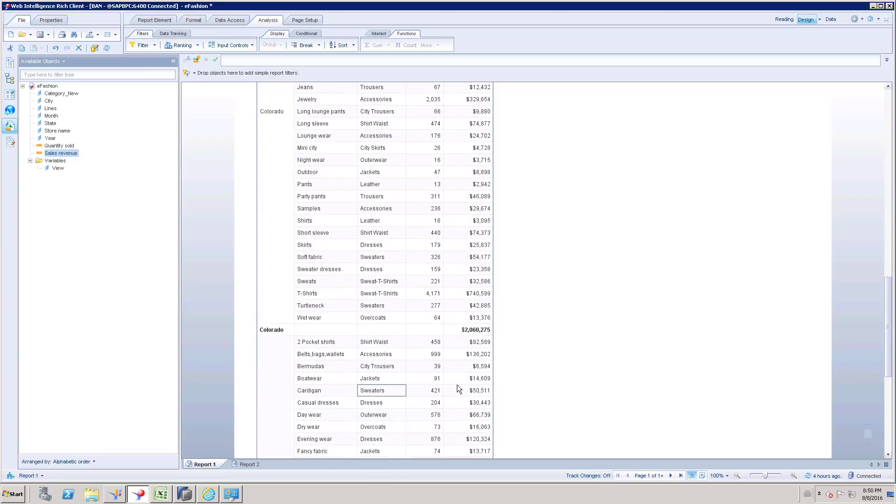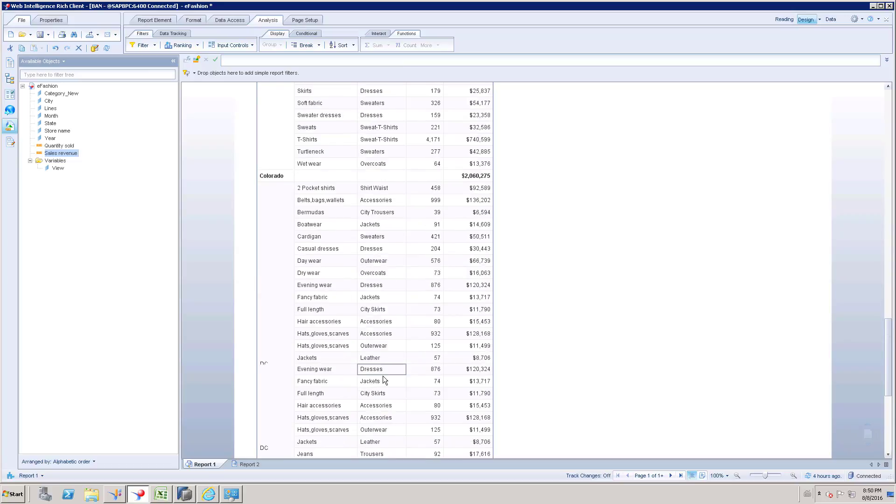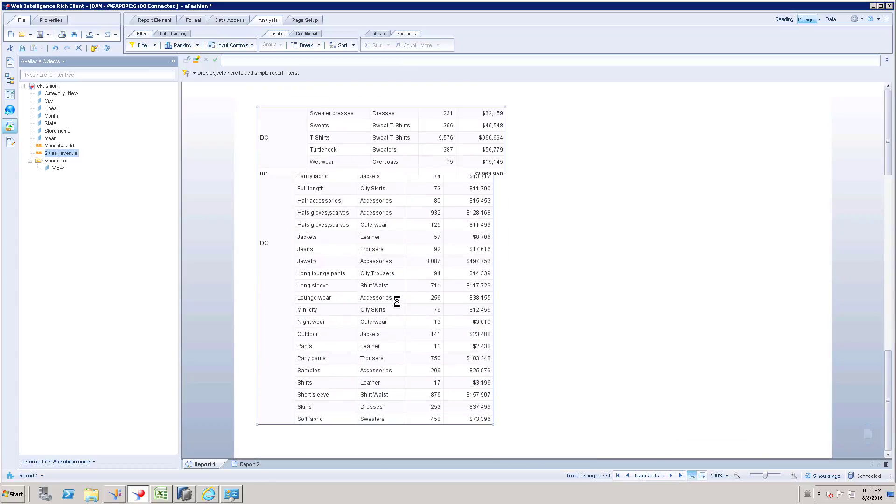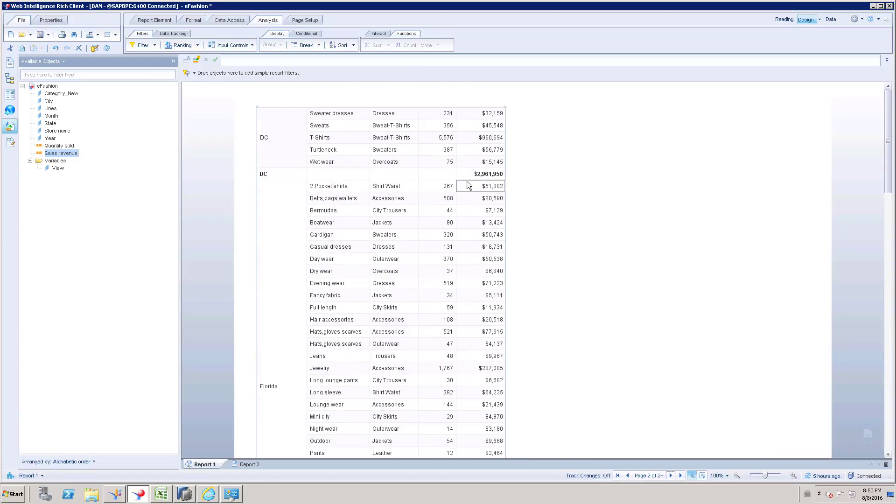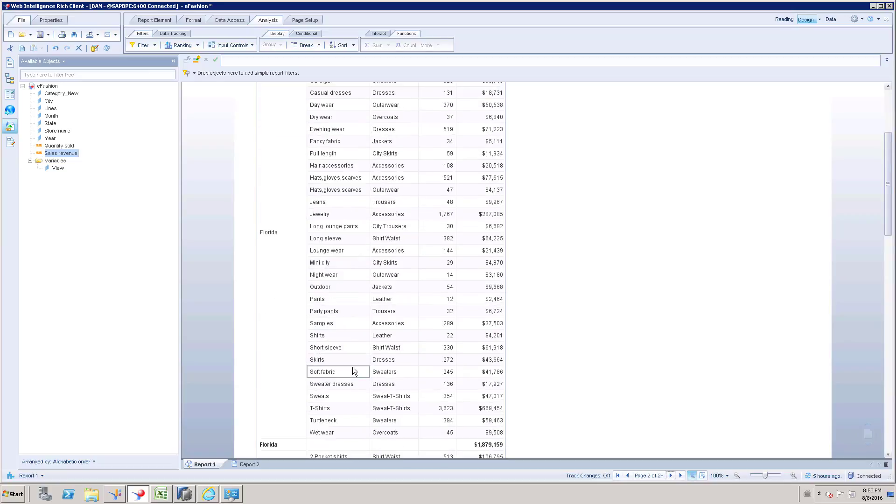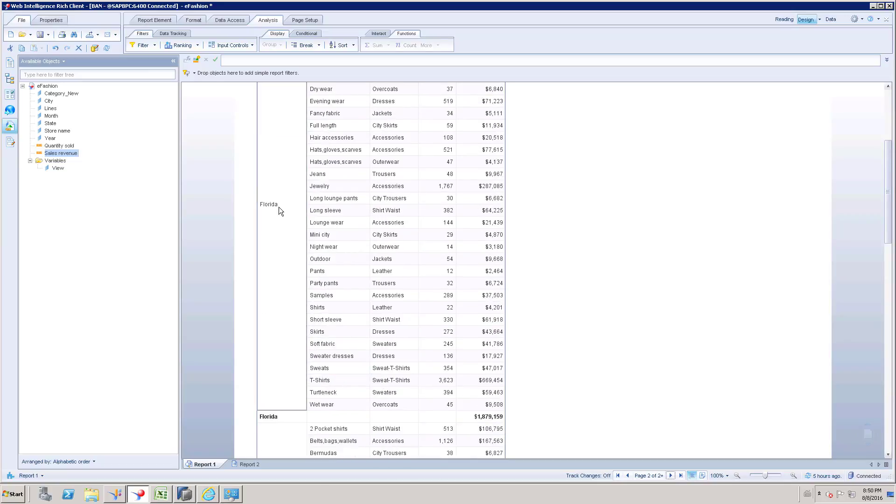And next value and subtotal, third value then it is going to be on the third page subtotal. So it is going to be like subtotal for each unique value under state column. This is how we have to achieve the subtotal.